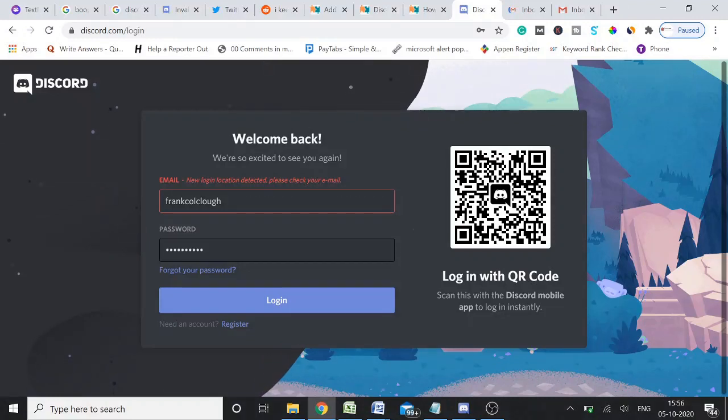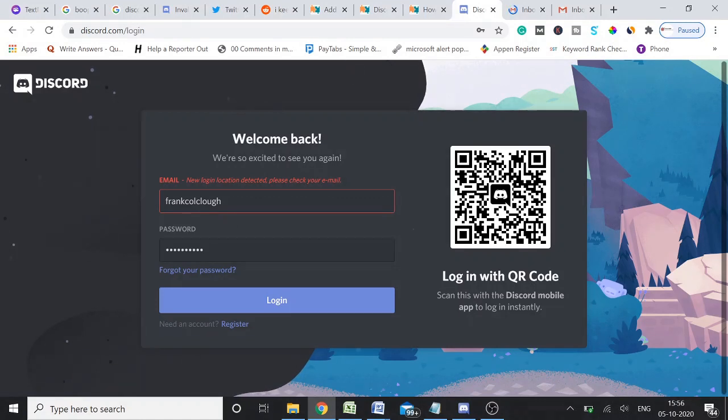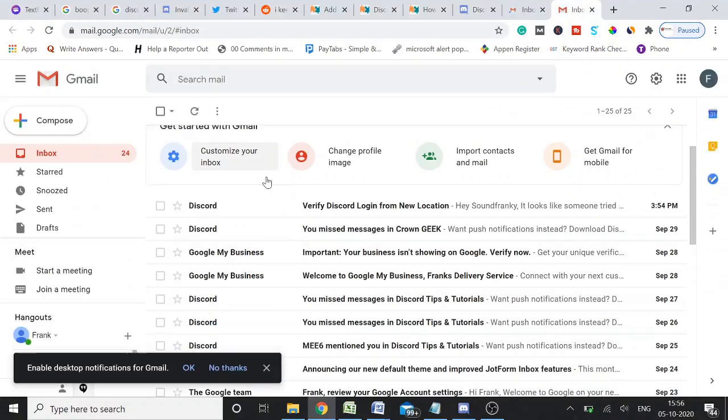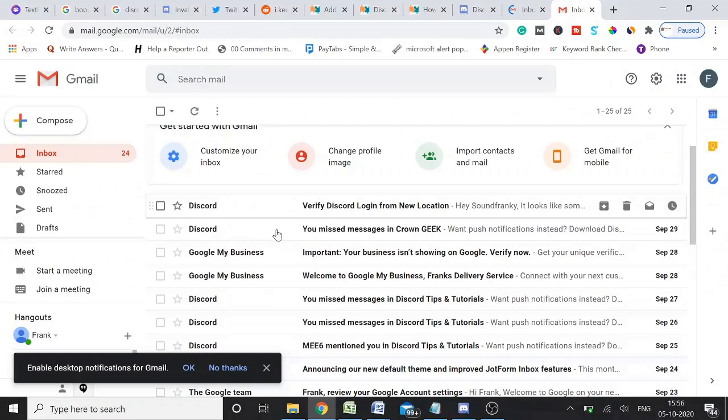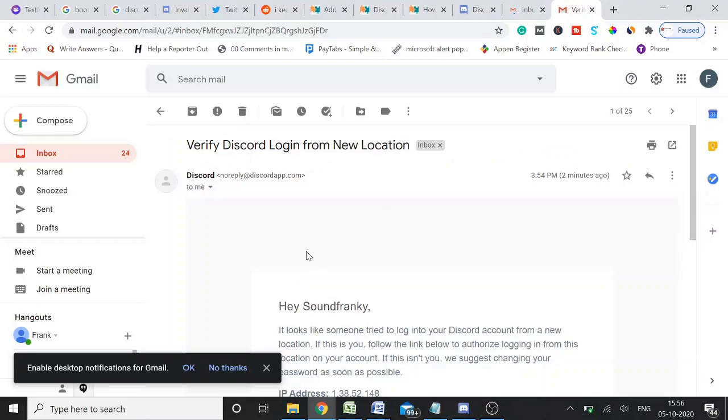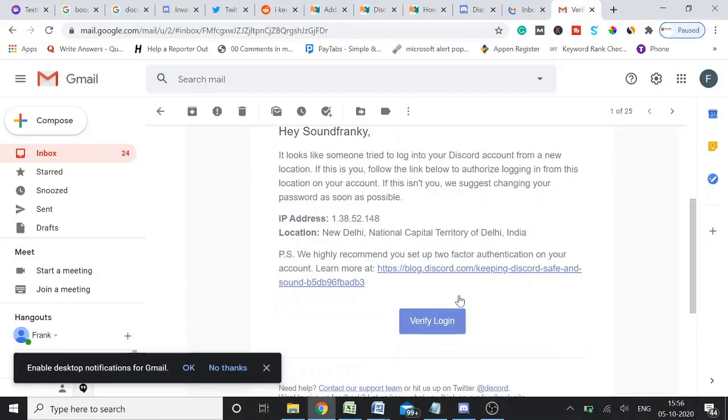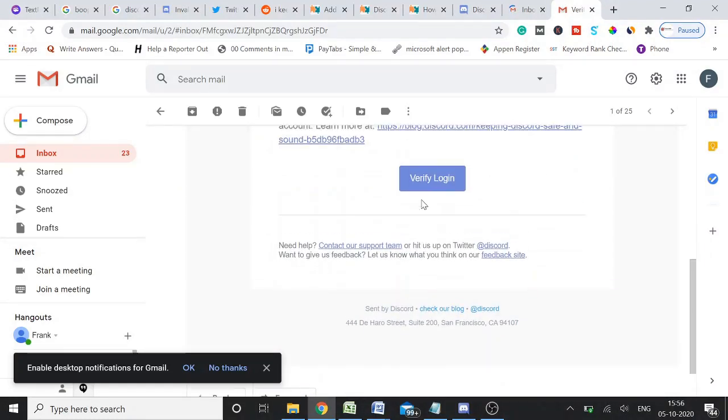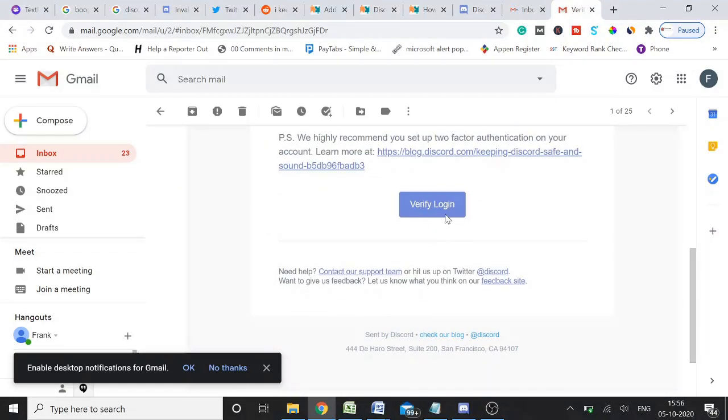So what simply you need to do, once it asks you to check your email, simply you need to go to your email and then you need to just look for your message. Here you'll be getting a message, and then you need to simply click here on verify login. Once you click verify login,